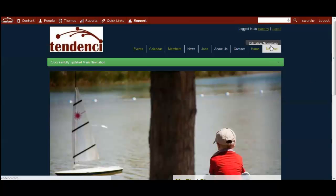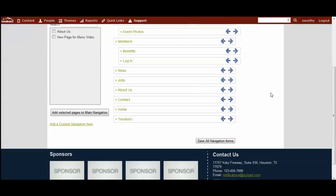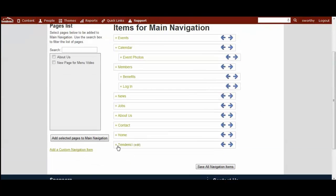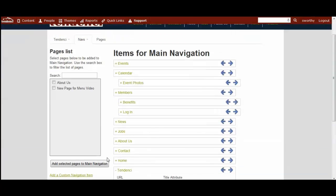So it's pretty simple to make changes to your navigation and to add things to it. I showed you a little bit about the custom links, how to remove items, moving them around, and how to create the different tiers by using our indent feature.